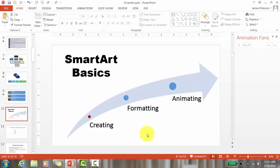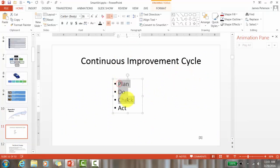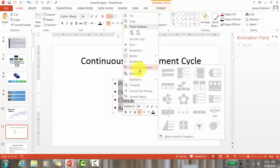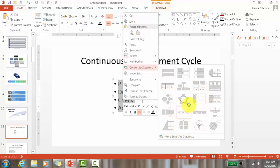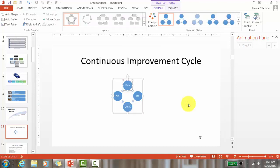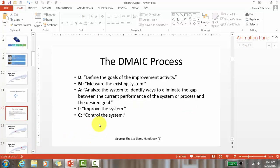First, I'm going to start with a list — this is the continuous improvement cycle. I'll select it, then right-click and go to 'Convert to SmartArt.' You can go to 'More SmartArt Graphics' or choose one you like from the quick options. I'll choose this one — and there, I've created my SmartArt. Let's look at another one: here's the DMAIC process.